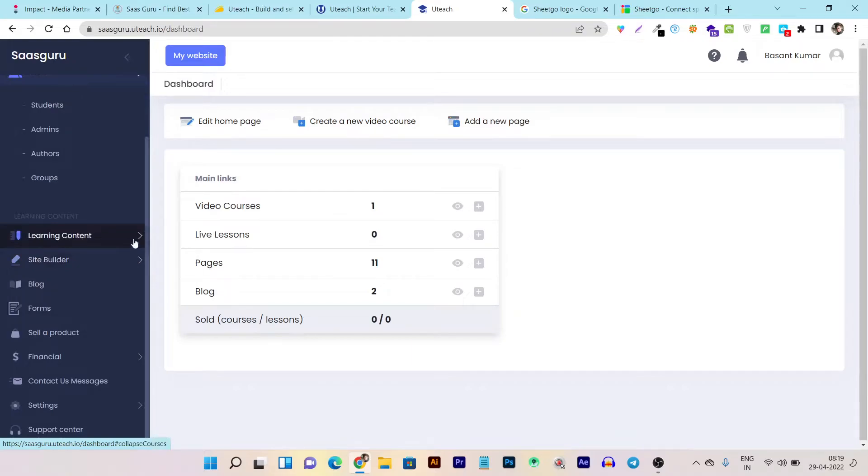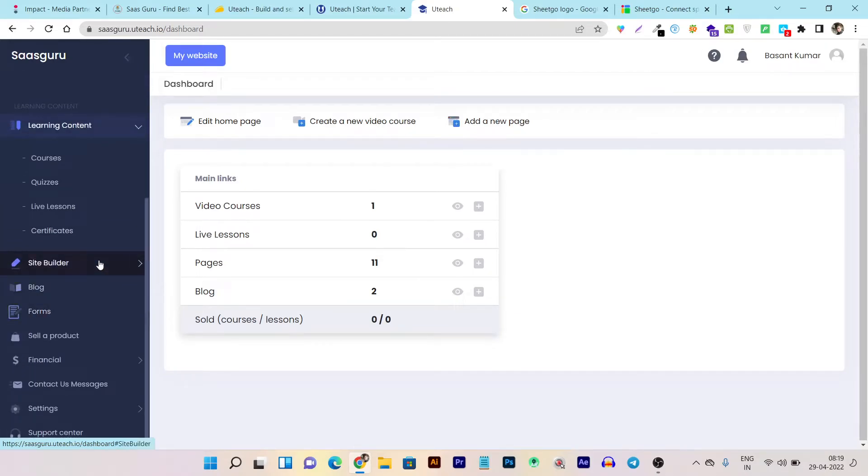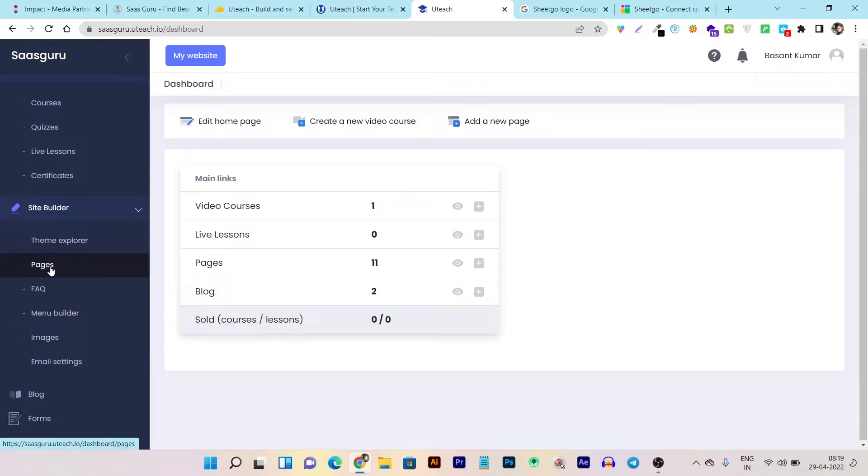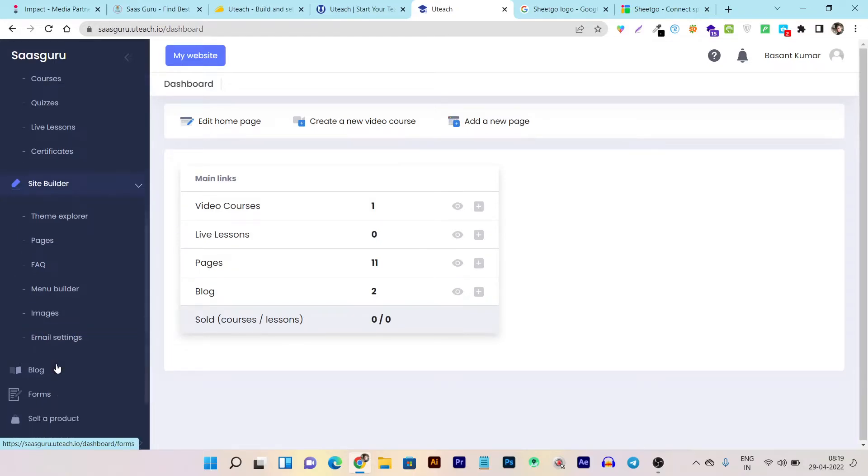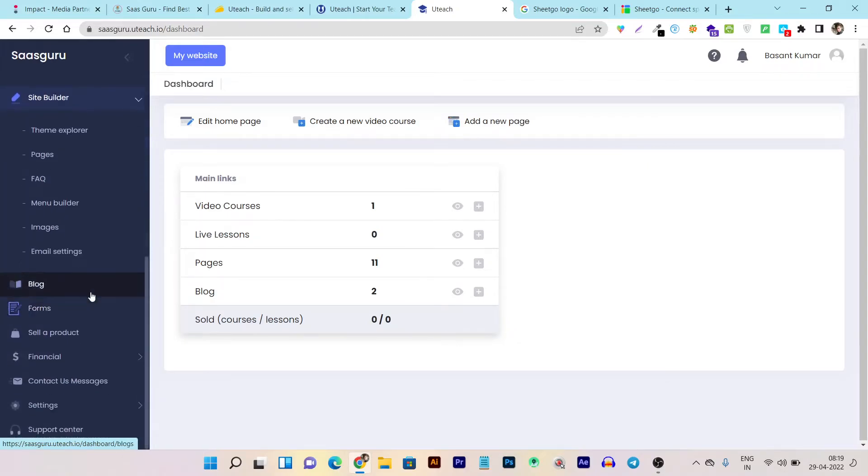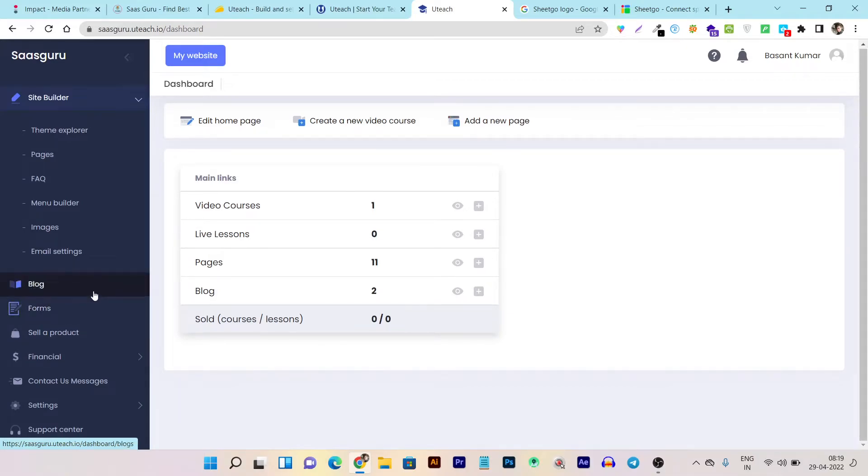In learning content, you can add all your course content like courses, quizzes, live sessions, and certificates. Here's the site builder and app builder. This is the theme explorer where you can find all pre-designed themes. In pages, you can add or remove pages, even add an FAQ section. Then there's the menu builder where you can add images. The email settings let you automate emails and integrate email tools. There's also a blog section where you can add posts related to courses.